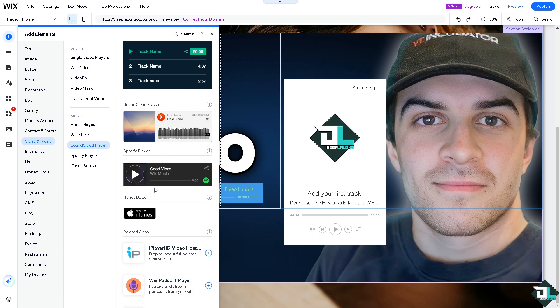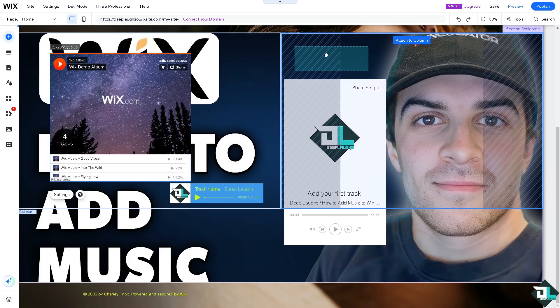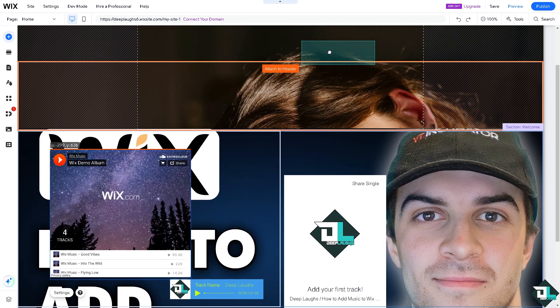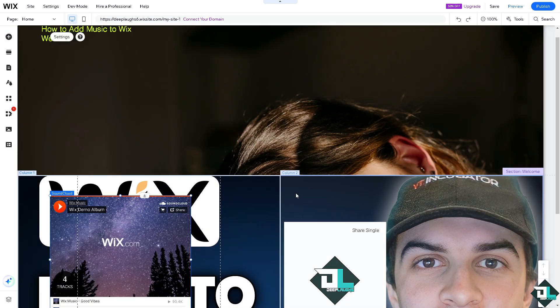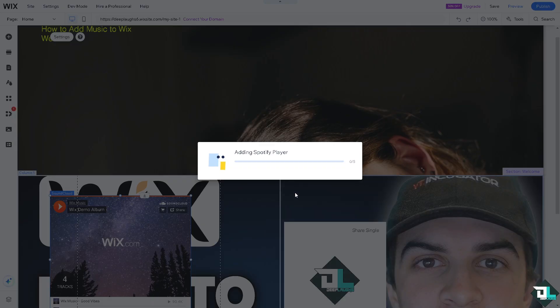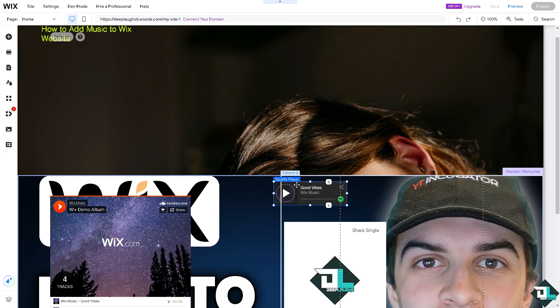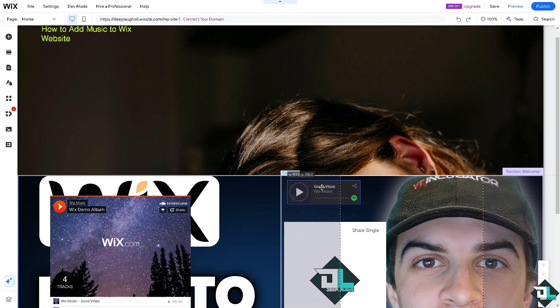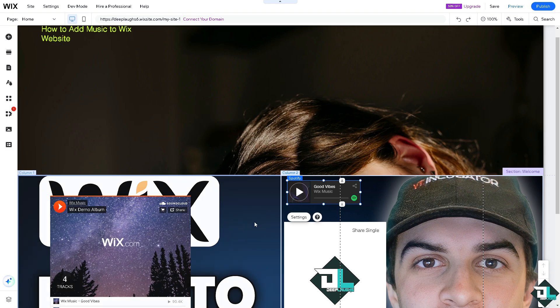Not only that, of course when you click on the add elements here maybe we're going to use the Spotify player. Of course the music that aligns with your brand or the message you want to convey.